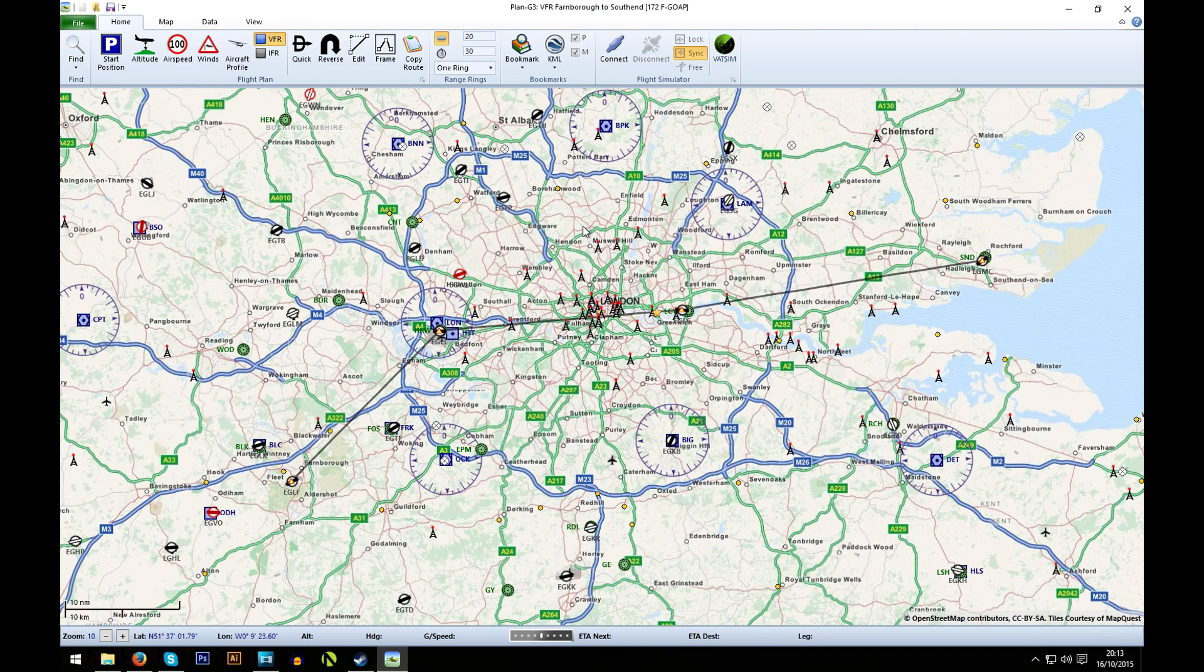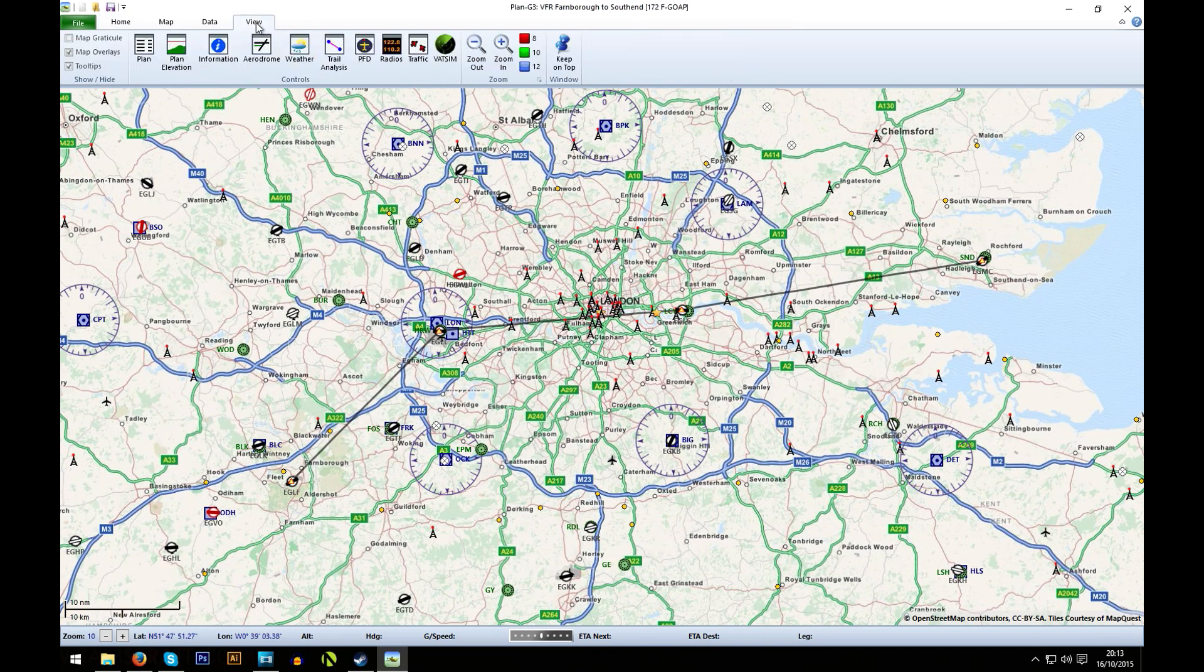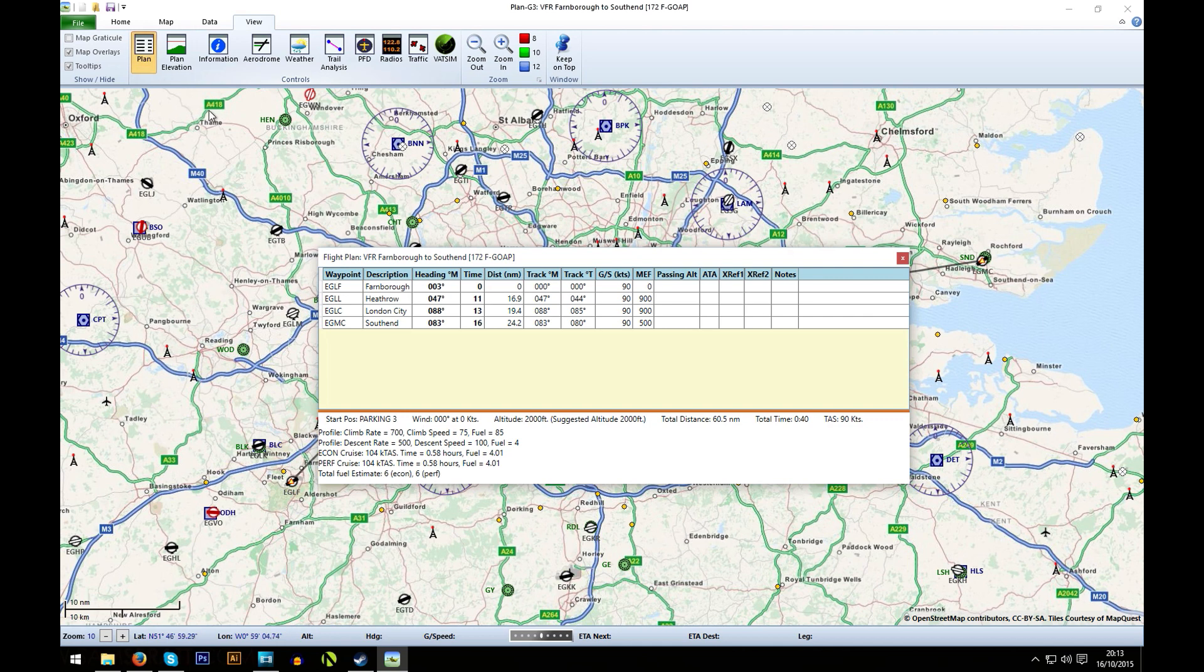So to find the fuel usage, click on the view button at the top here and then click on plan. You'll see that you get a small plan of your flight here. And if you have a look right at the bottom, you'll get your total fuel estimate, which in this case is 6. So that'll be 6 US gallons.